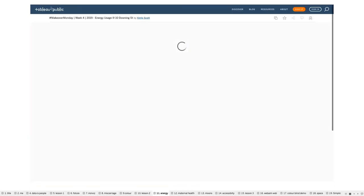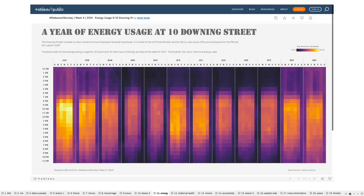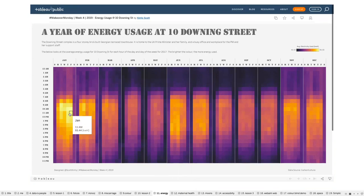My next viz looks at energy usage by time of day over one year at 10 Downing Street, home to the UK Prime Minister — another early Makeover Monday visualization. The brighter the color, the more electricity is used, normally concentrated during the middle of the day. We associate energy and electricity with brightness, so using this color coding we can quickly see — due to the bright and dark areas — when in the day or year the energy is being used most and least often. It's a good example of using color to trigger cues and quickly tell your audience what's happening.